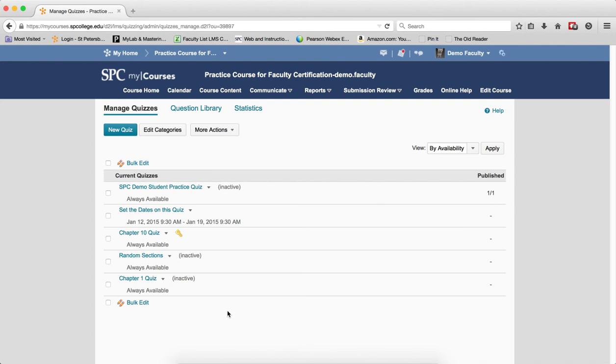You'll need to set up all the properties of the quiz, such as the start and end dates, link to the gradebook, etc. You can also add it to your course content. Please review all the tutorials on how to set up these properties and link this to your course content.